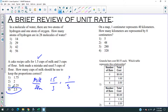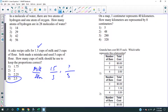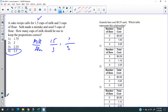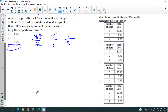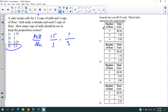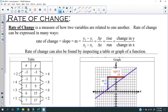Next question: a granola bar costs 55 cents each — what table represents this relationship? If you buy none you pay nothing, if you buy one it'll cost 55 cents, if you buy two it's $1.10, and so on. So it's choice two. That's all I'm going to spend on that — less than a minute. Now let's talk rate of change.